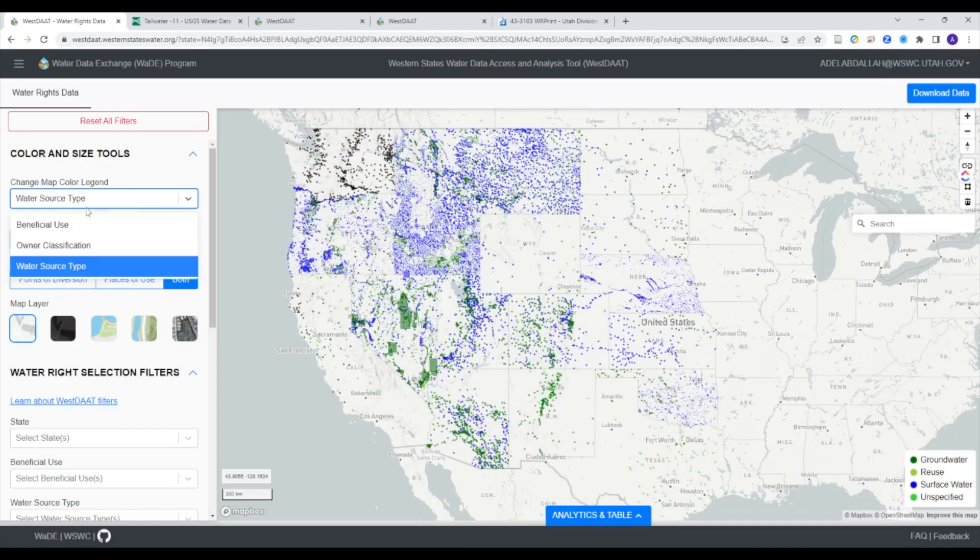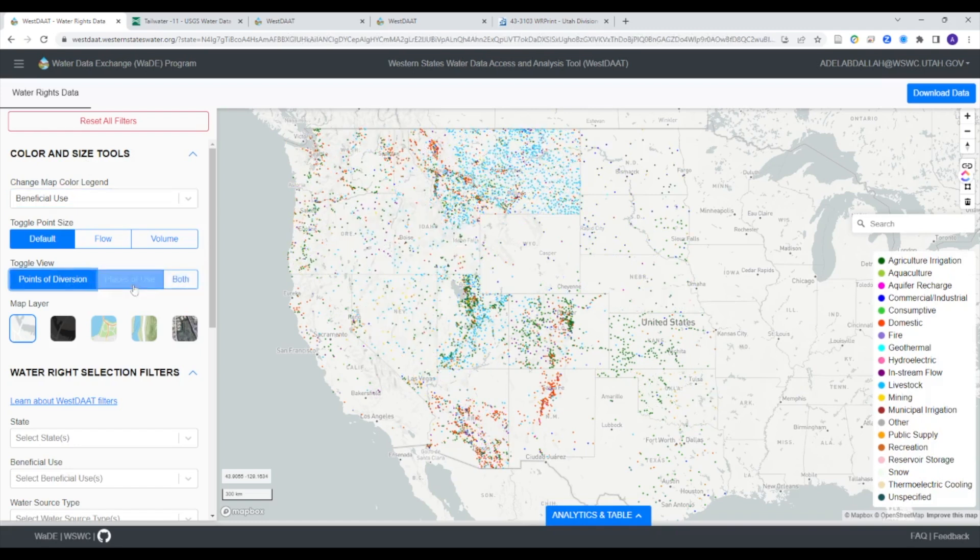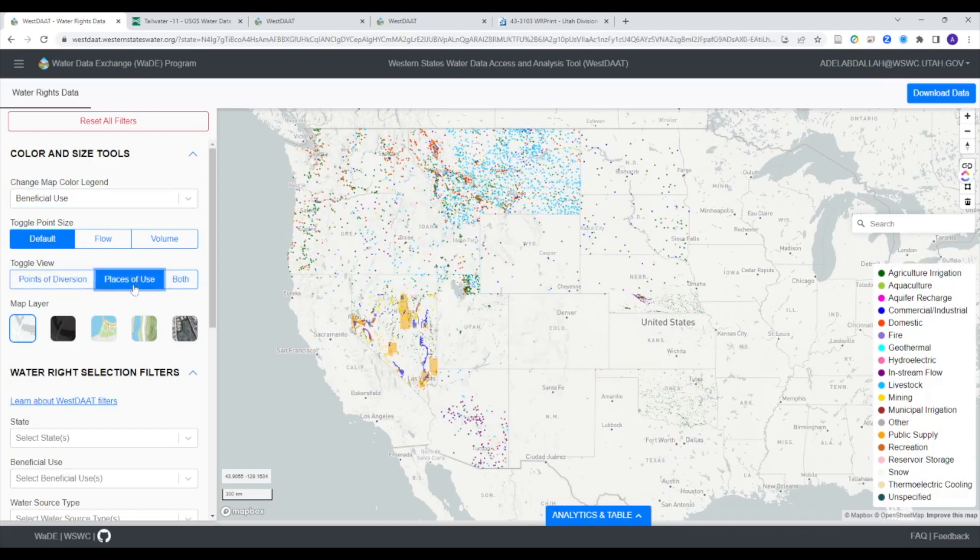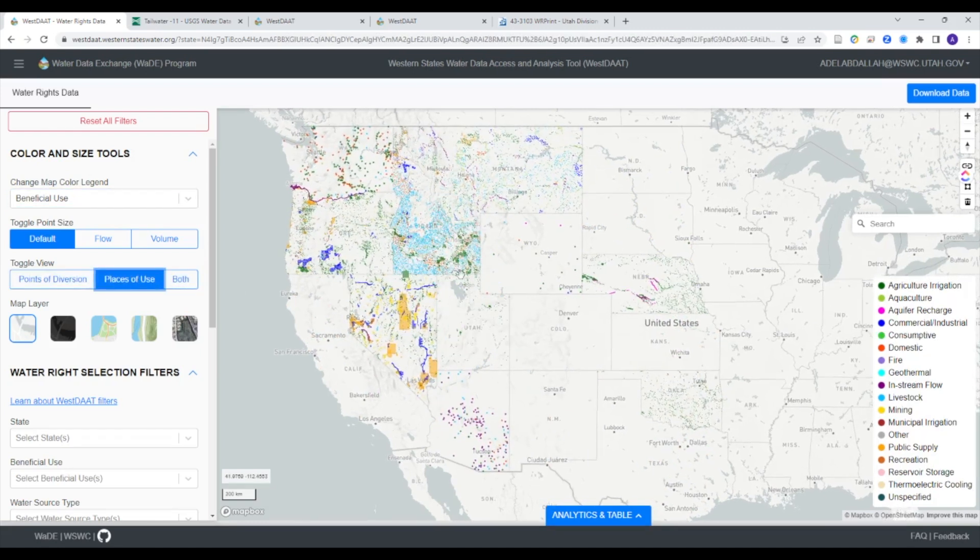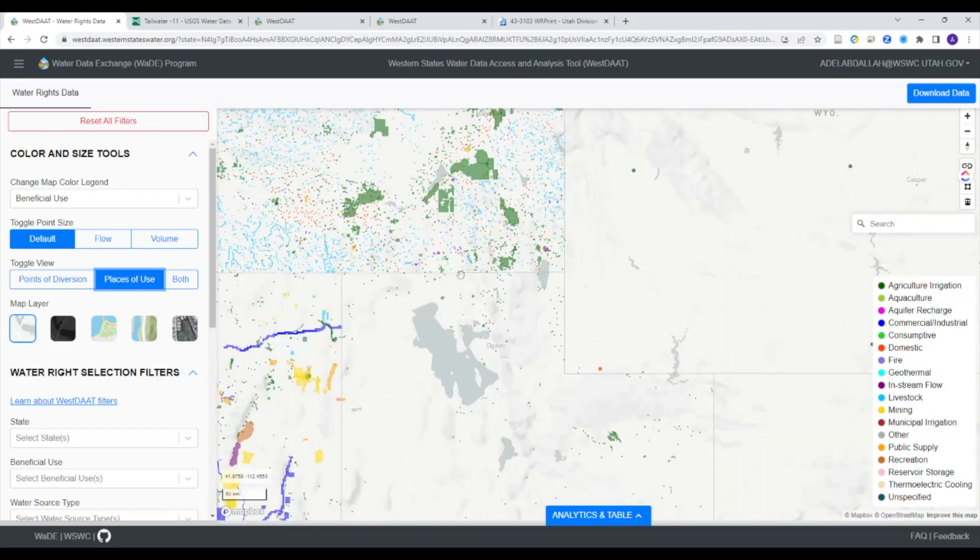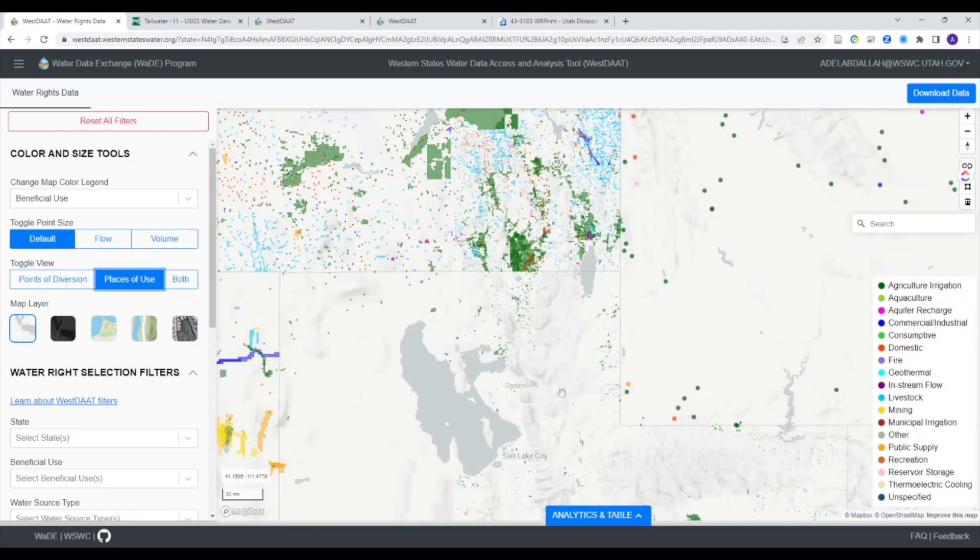WESTAT allows users to visualize water rights in a variety of different ways. Users can change the color symbology of the map to represent beneficial use, owner classification, or water source.